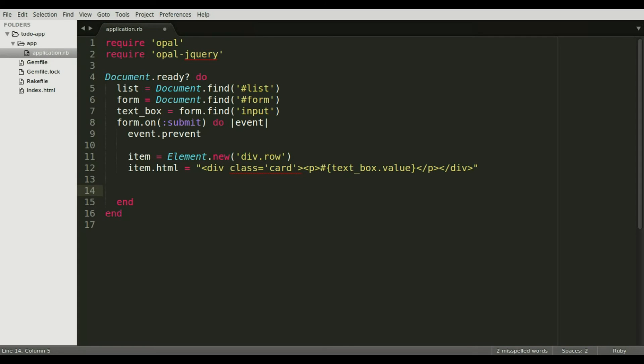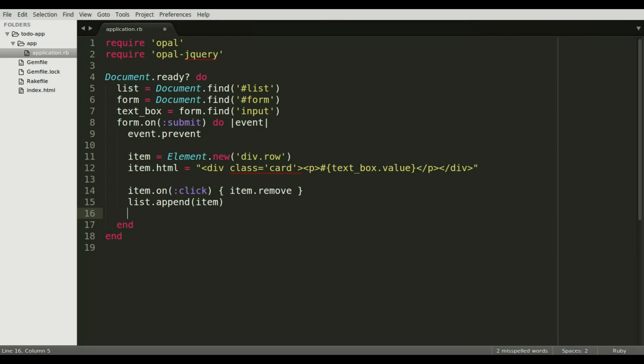We're going to attach a click event to the DOM element we just created. Then we're going to append it to the existing list of to-dos. Finally we clear out the text box.